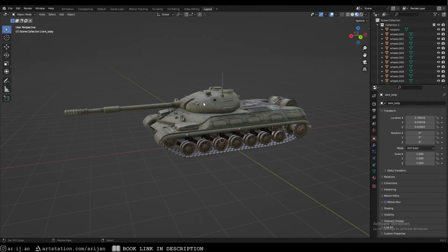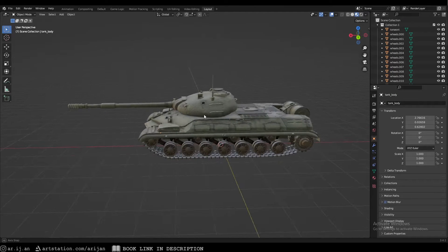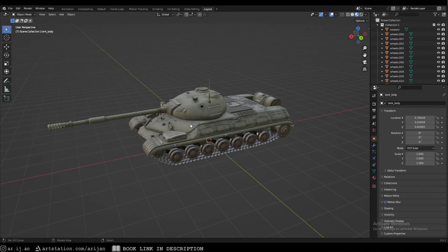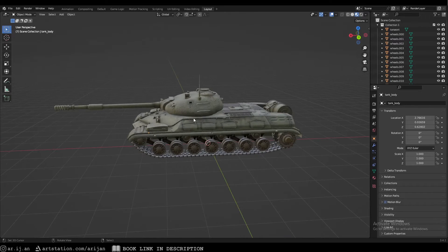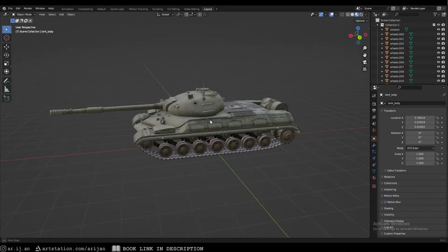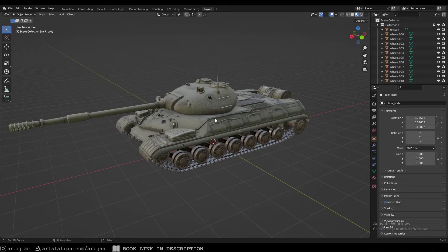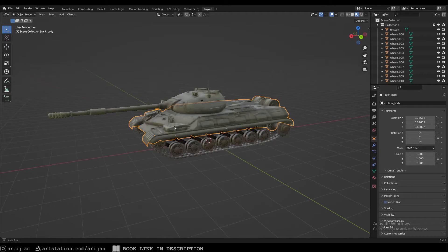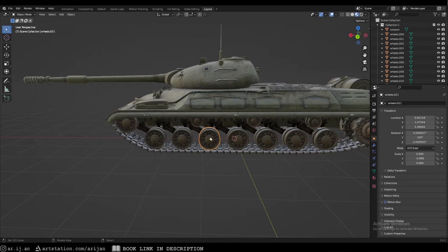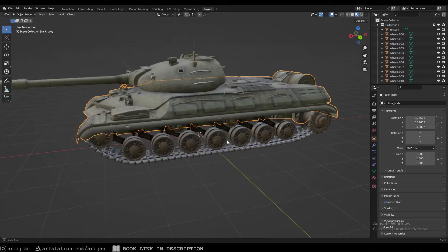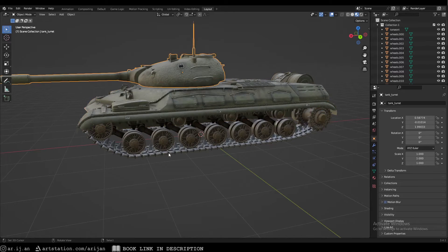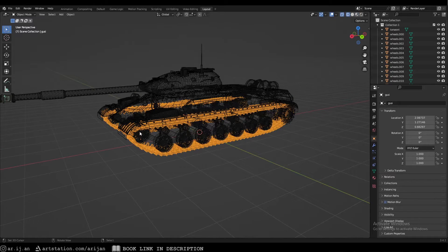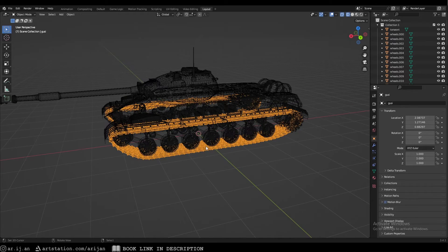I'm going to show you how to very quickly rig any tank in your inventory. I'll speed run through this to show you it can be done in only a couple of minutes. We have a tank downloaded from Sketchfab — it was totally free. We have separate wheels, a hull, a turret, and the tracks, which have their modifiers applied and can't be changed anymore, so we'll probably have to redo those.